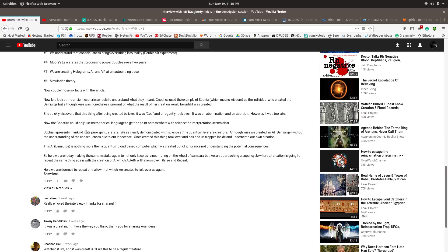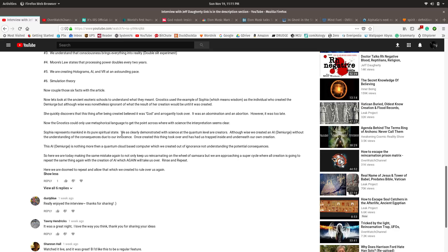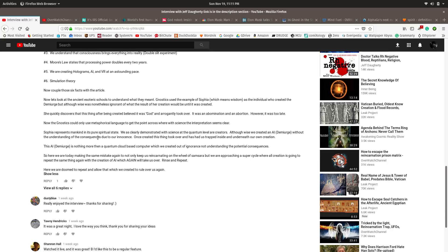It was an abomination and an abortion. However, it was too late. Now the Gnostics could only use metaphorical language to get the point across. This is something that I've theorized, that before we were incarnated and then caught into this amnesia reincarnation program here in this matrix, that we existed as non-physical beings. And something horrible happened, and we ended up in this shithole.